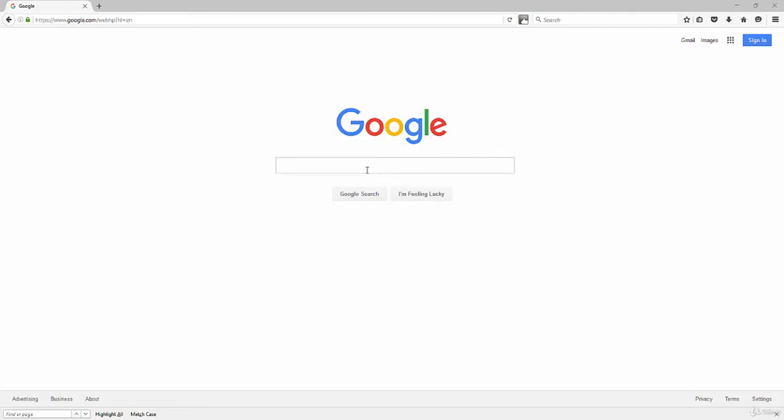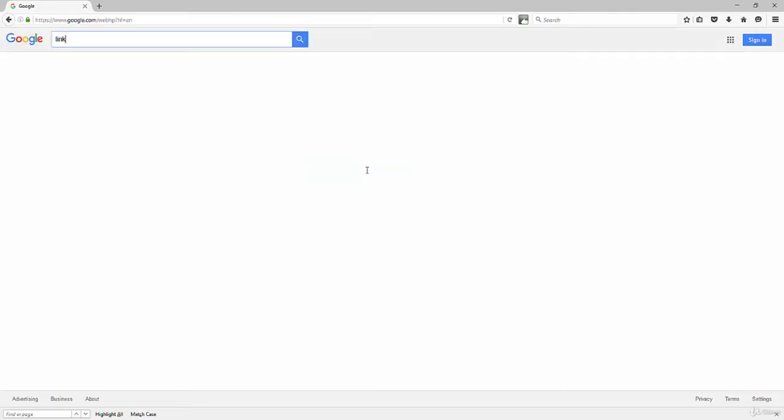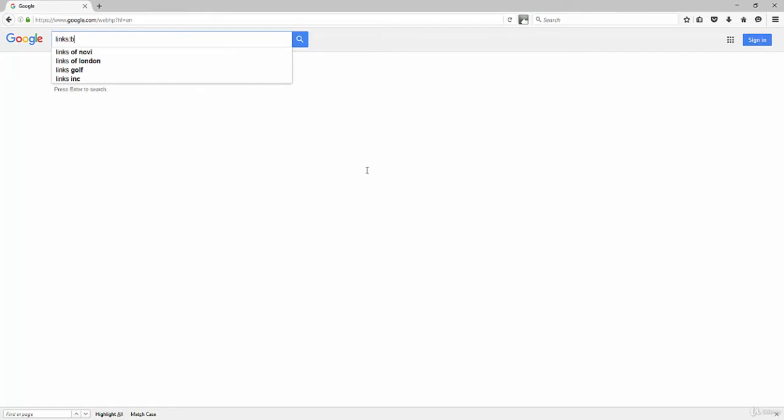So you can check on your website. It's also fantastic for checking on your competition's website. So for example, let's go here and do a search. It's a link search. So it's links colon, and then we'll put in our website.